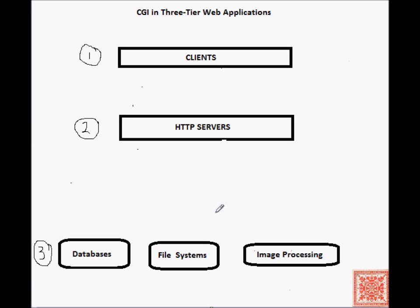various file management systems, image processing systems, data analysis systems, depending on what service a particular web application is trying to provide to its clients.